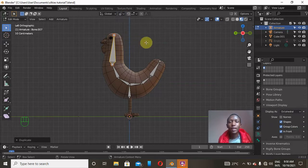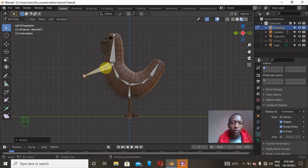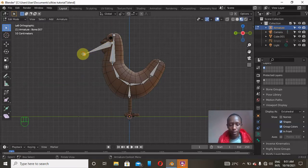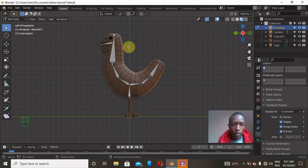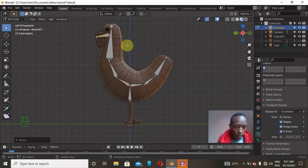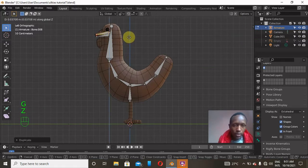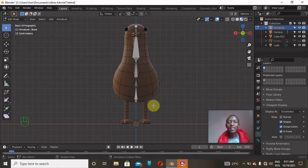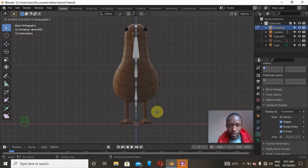If I press R, X it rotates from the center — I don't want that. So I'll go to the pivot settings and change it to 'Active Element', so when I rotate it starts from the endpoint. Then press G, Z to grab it on the Z axis and place it to align with the bottom beak. Press Shift+D to duplicate again for the upper beak, and press G, Z to push it up on the Z axis. Now we're done with the beak.